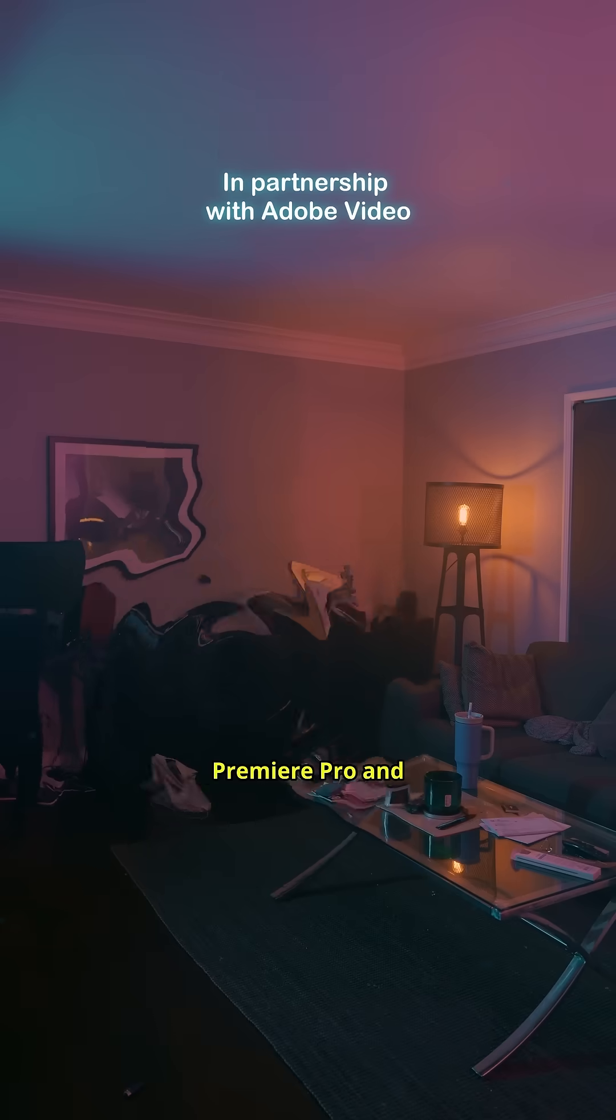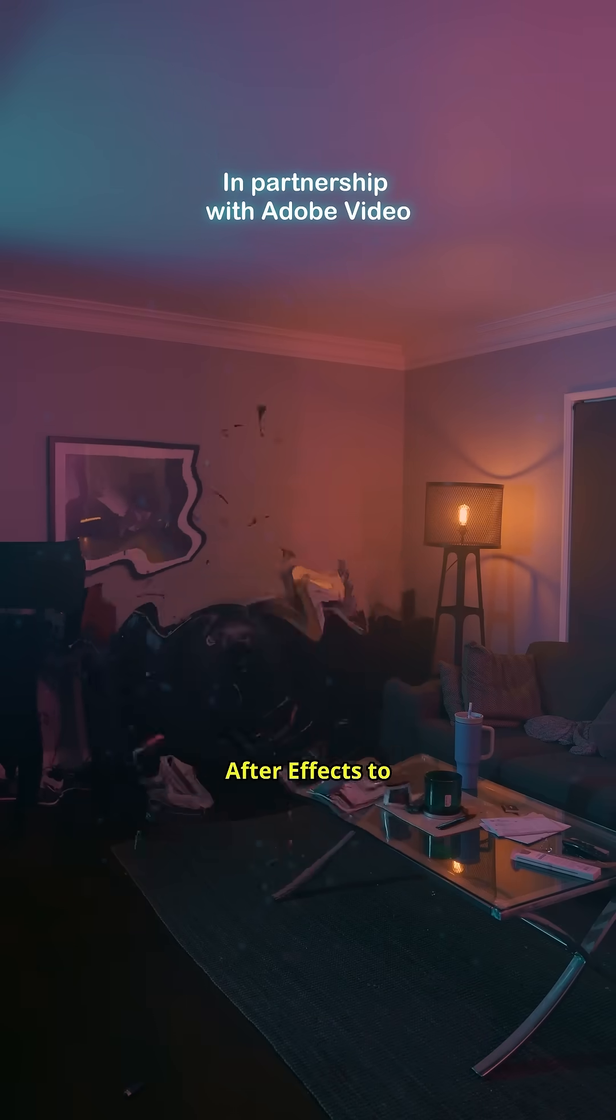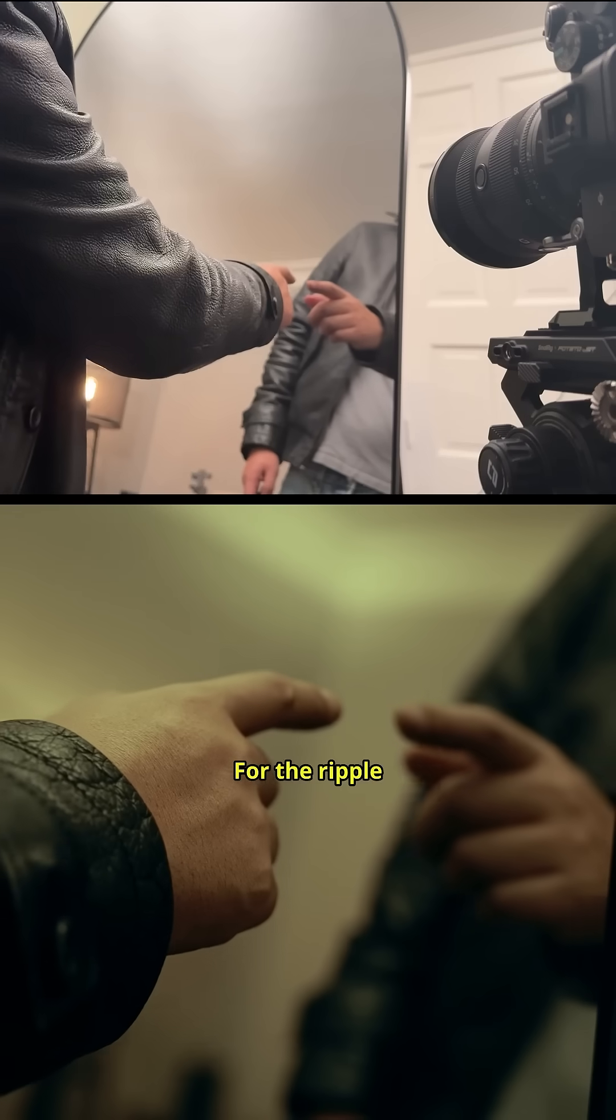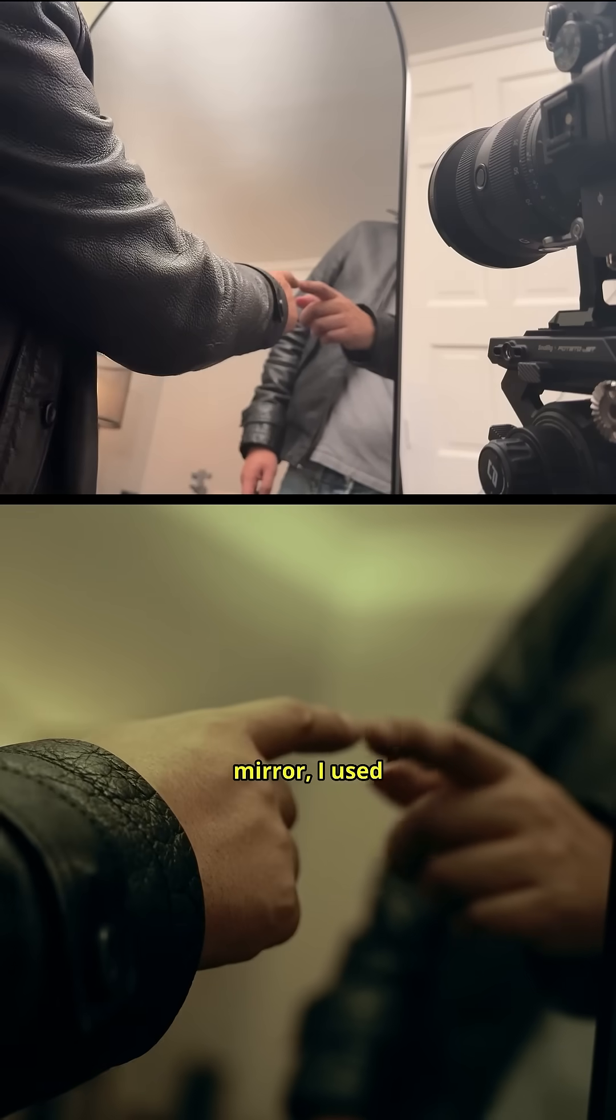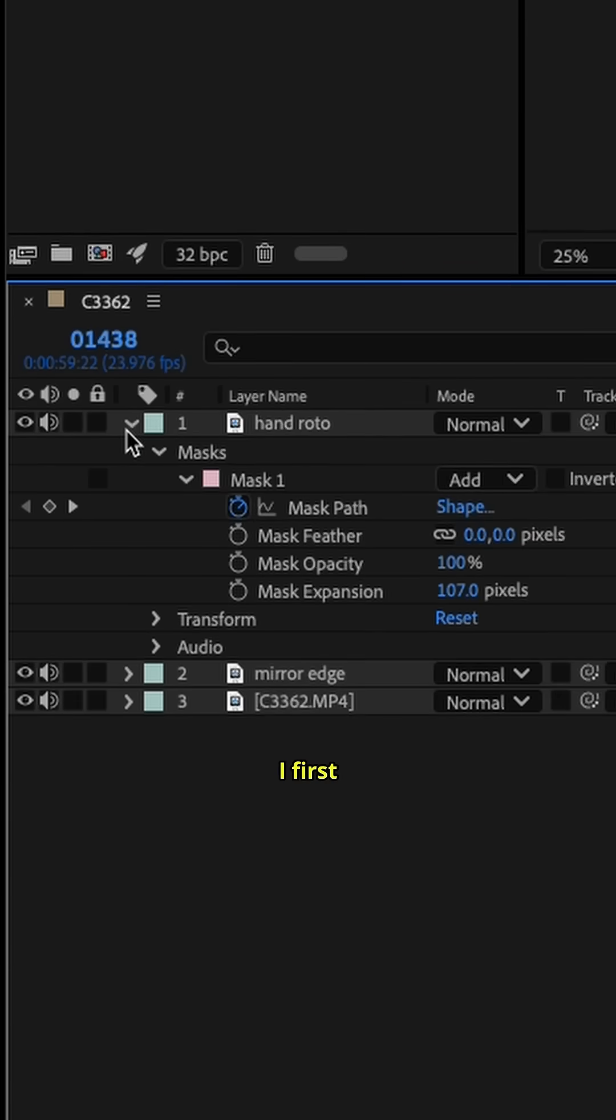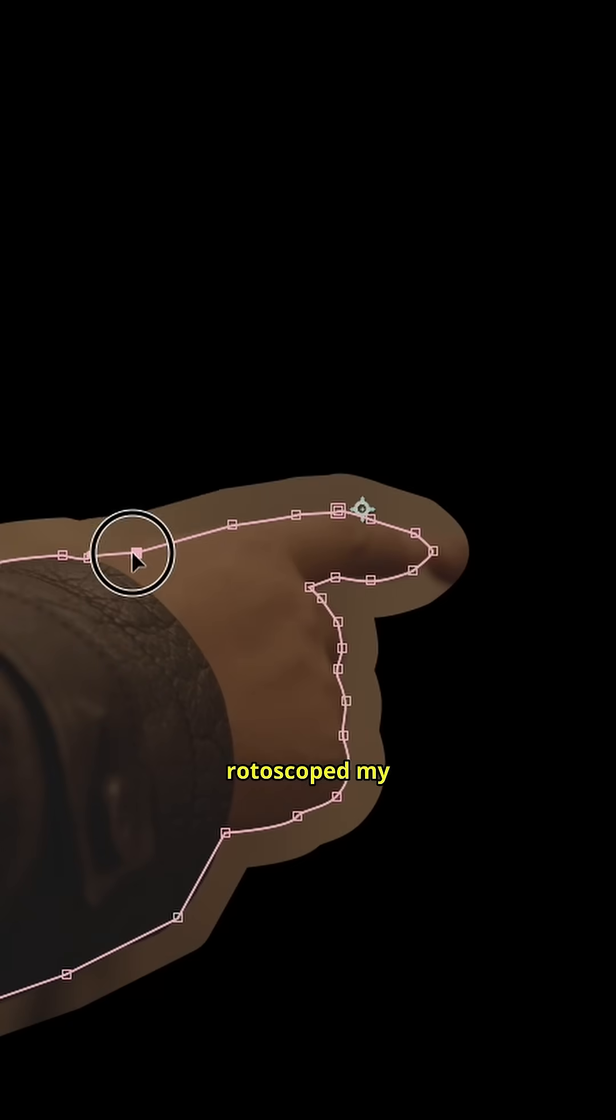Let me show you how I use Adobe Premiere Pro and After Effects to create the mirror portal. For the ripple effect in the mirror, I used Adobe After Effects. I first rotoscoped my hand so the ripple only occurs behind it.